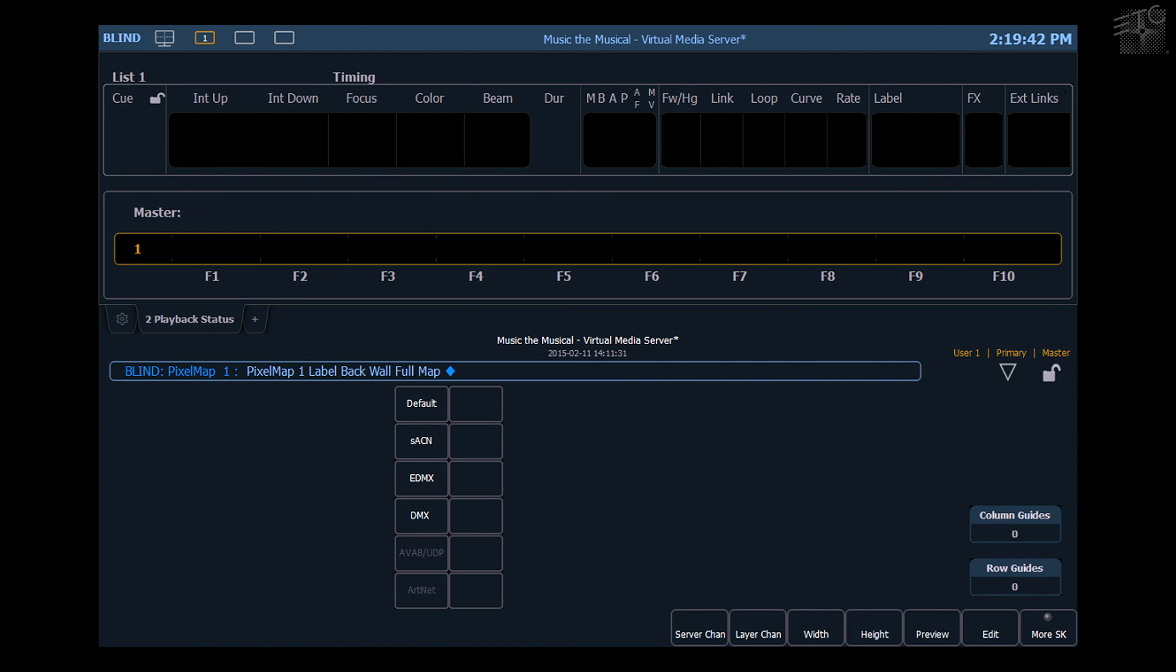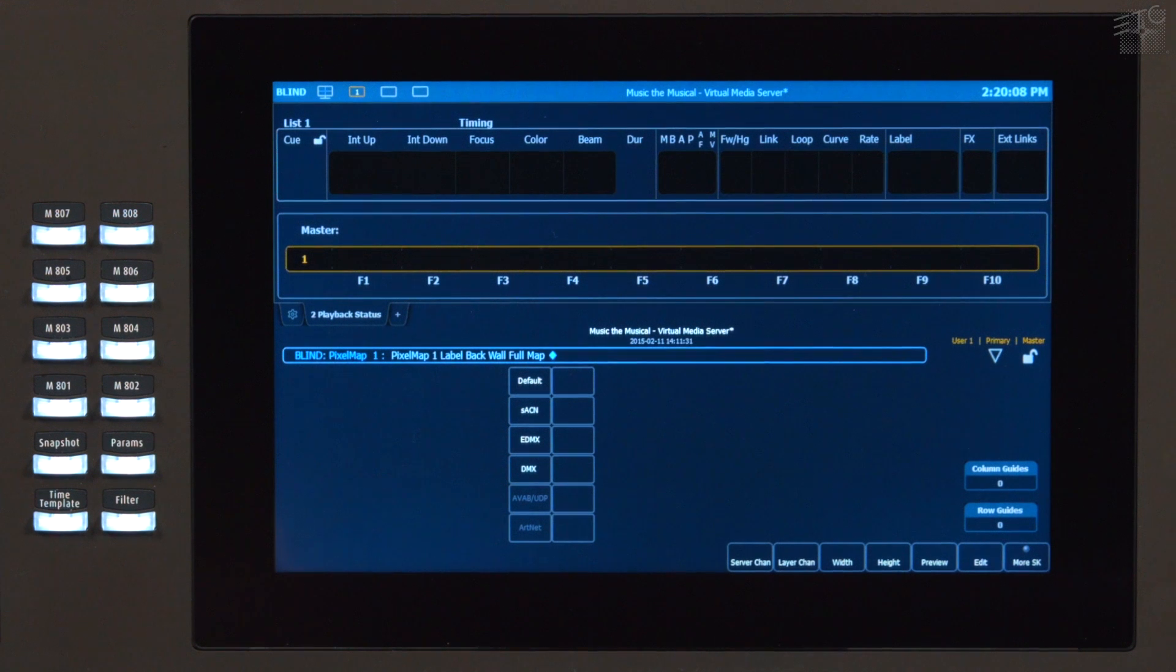The next thing I need to do is assign my server and layer channels. These are the channel numbers in Deskpatch that this pixel map is going to look at for content. Anytime content is playing on the server channel and the layer channels that I assign here, the virtual media server is going to take that content and run it out to these fixtures.